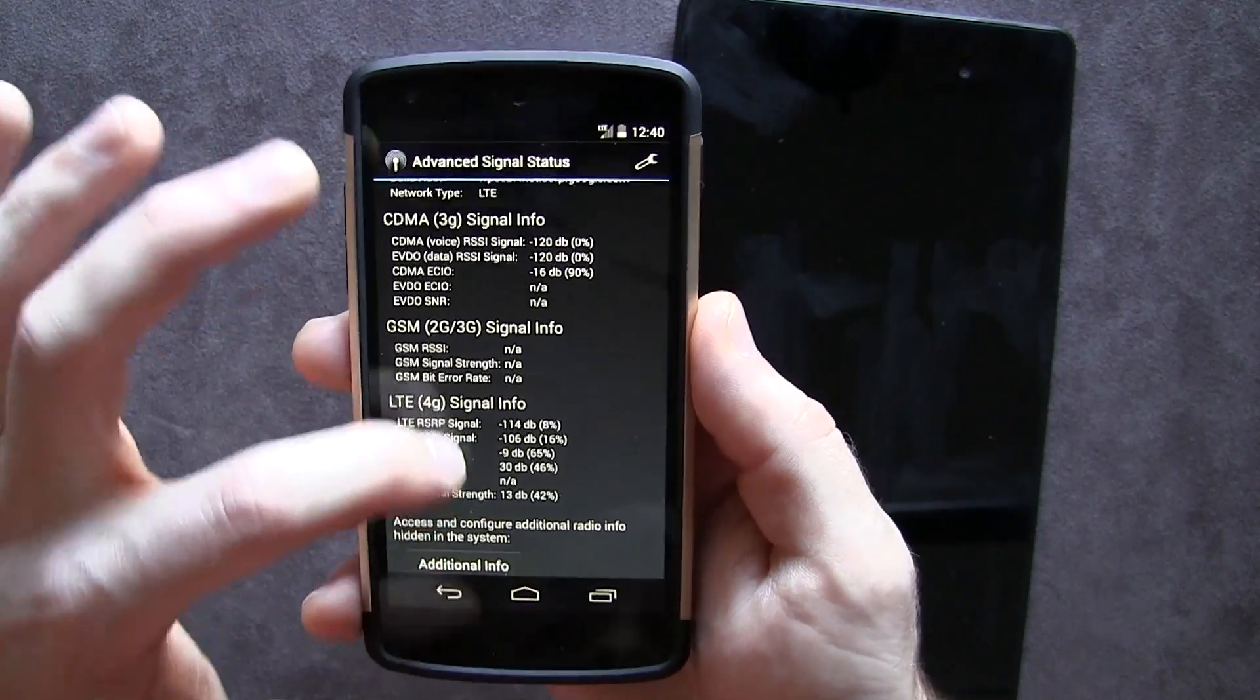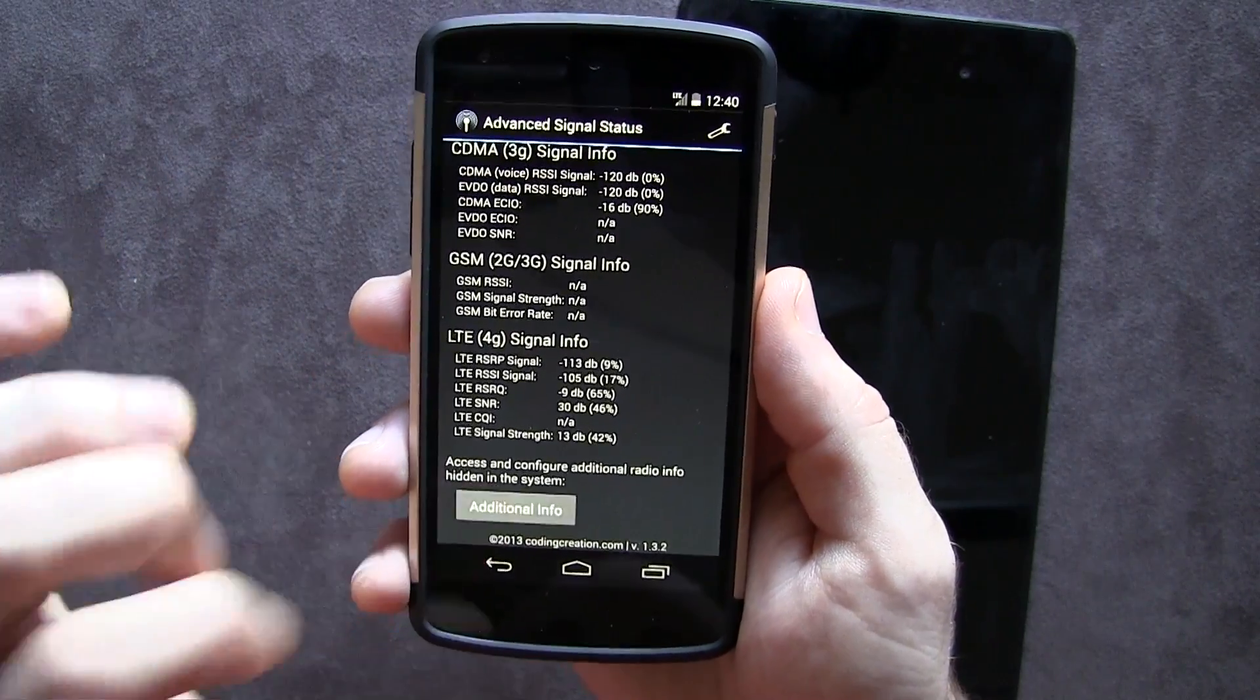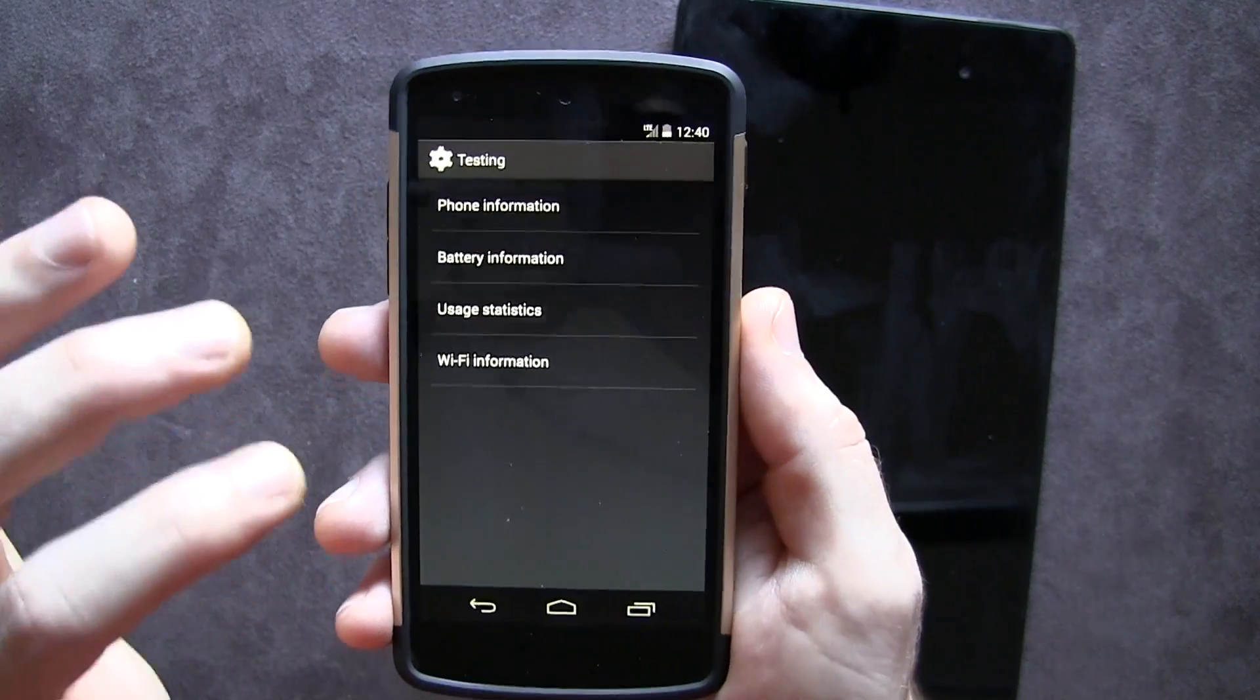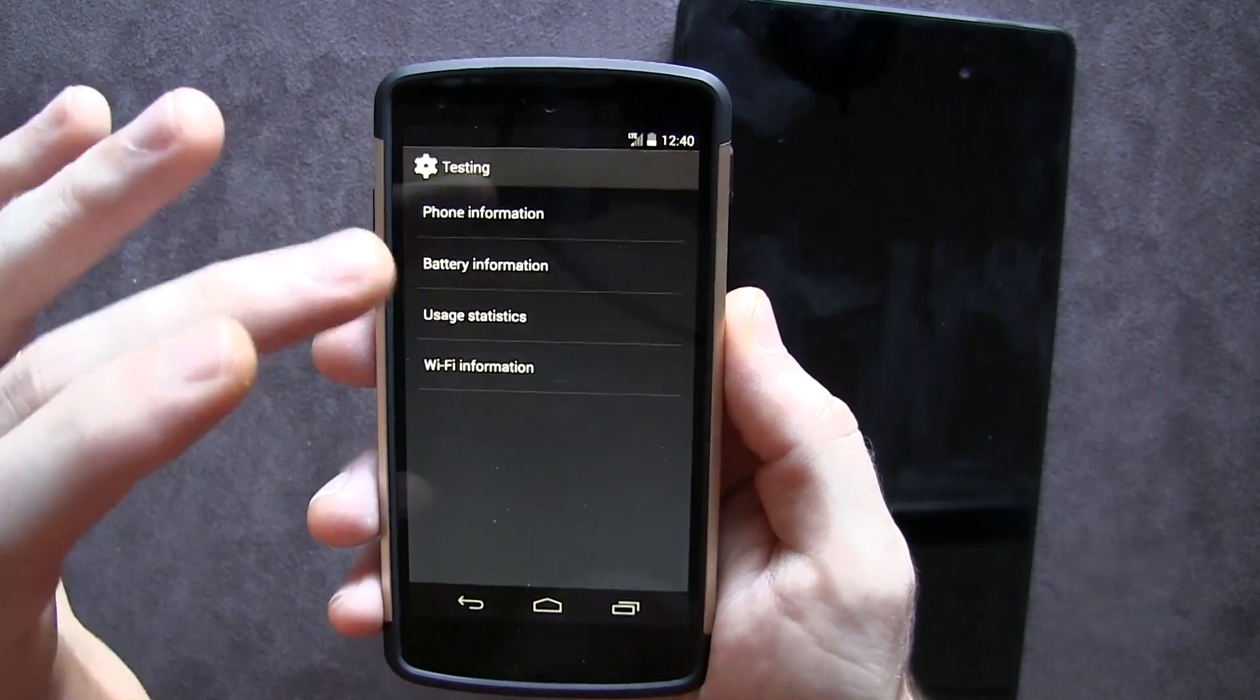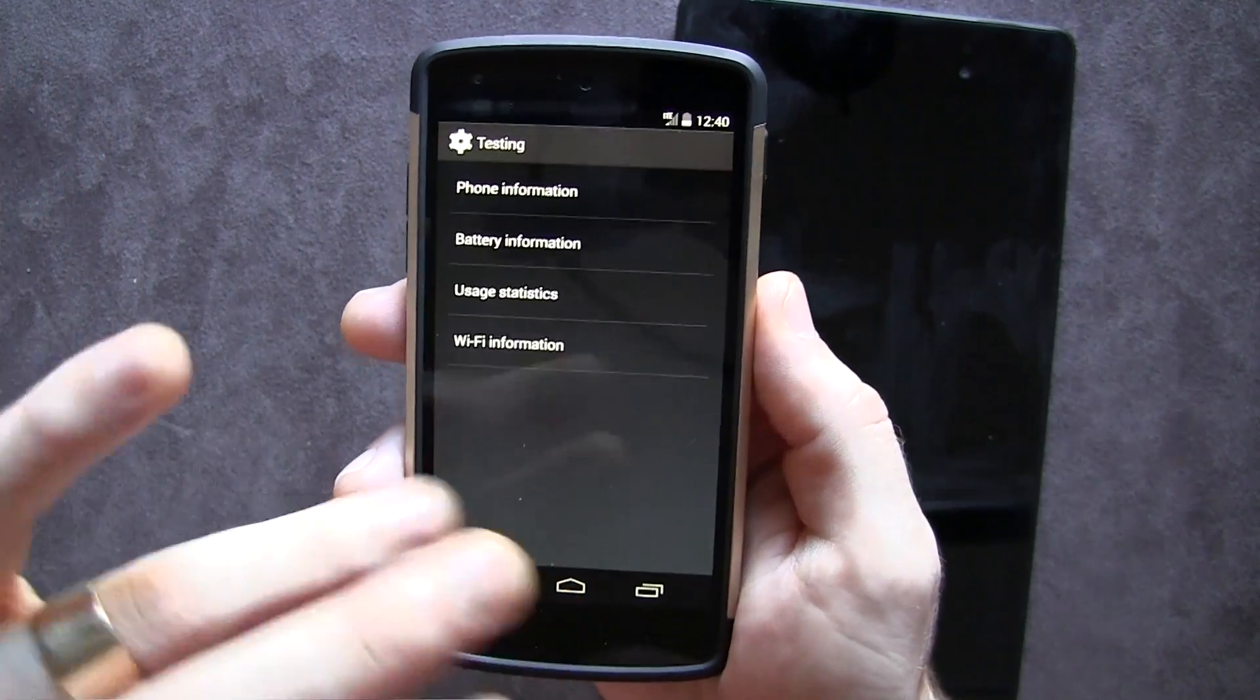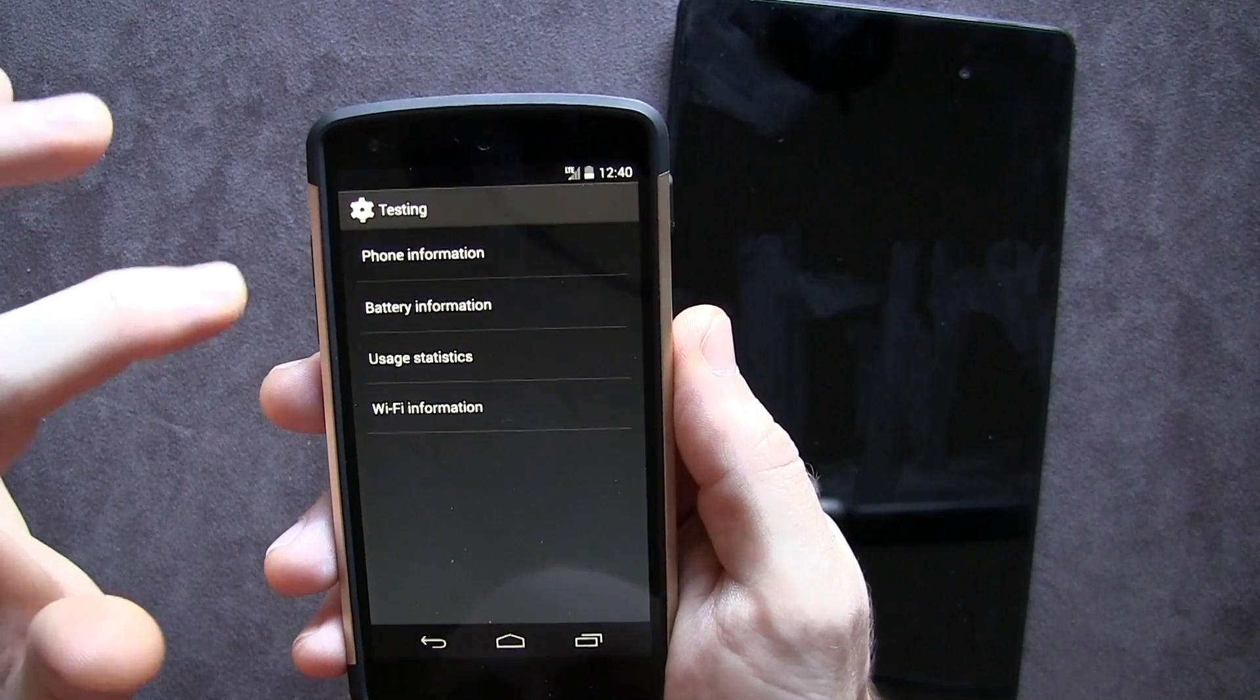Now what's cool is that we've got this additional info button. This is actually a submenu that's generally hidden from the majority of users. And in order to access this menu, normally you would have to go into the dial pad and type in a bunch of digits, and then of course this menu would pop up.